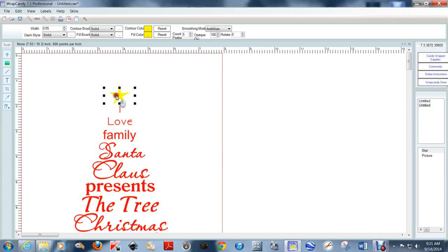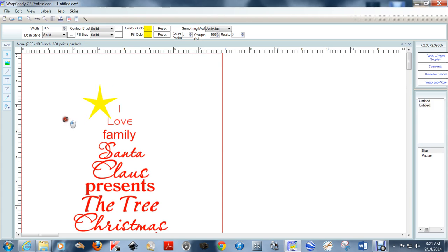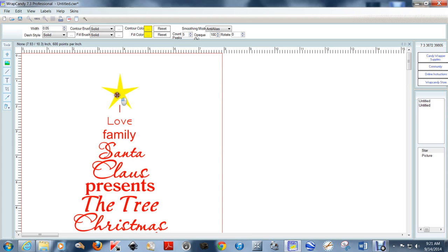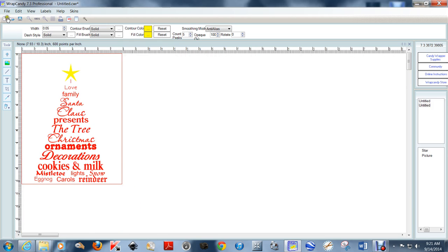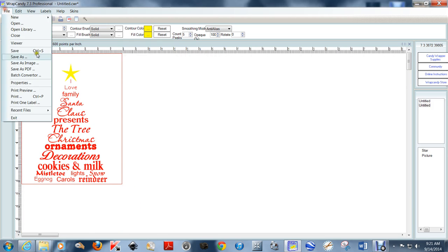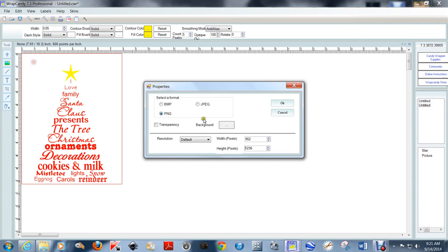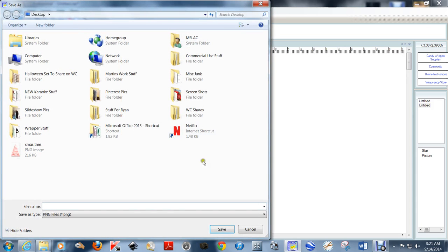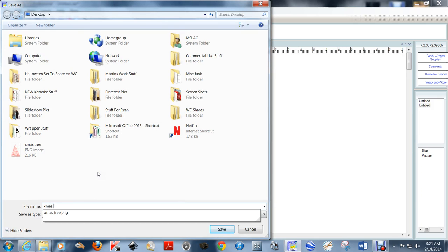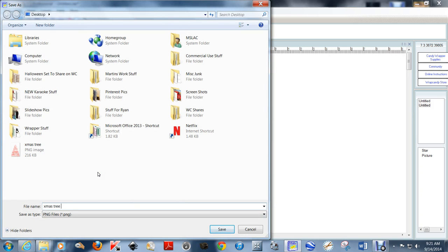Once I get the star where I want it and make it just a little bit bigger, I'm going to save this as a new image and save it as a transparency again with the resolution at 300. I'm going to name it Xmas tree with star.